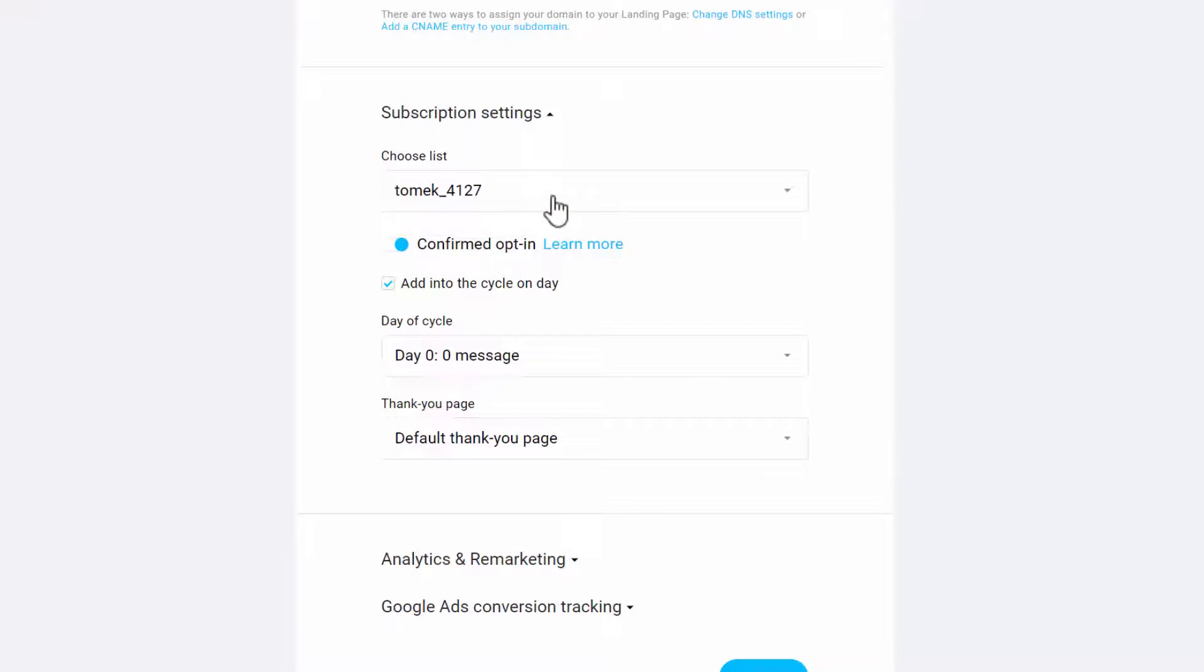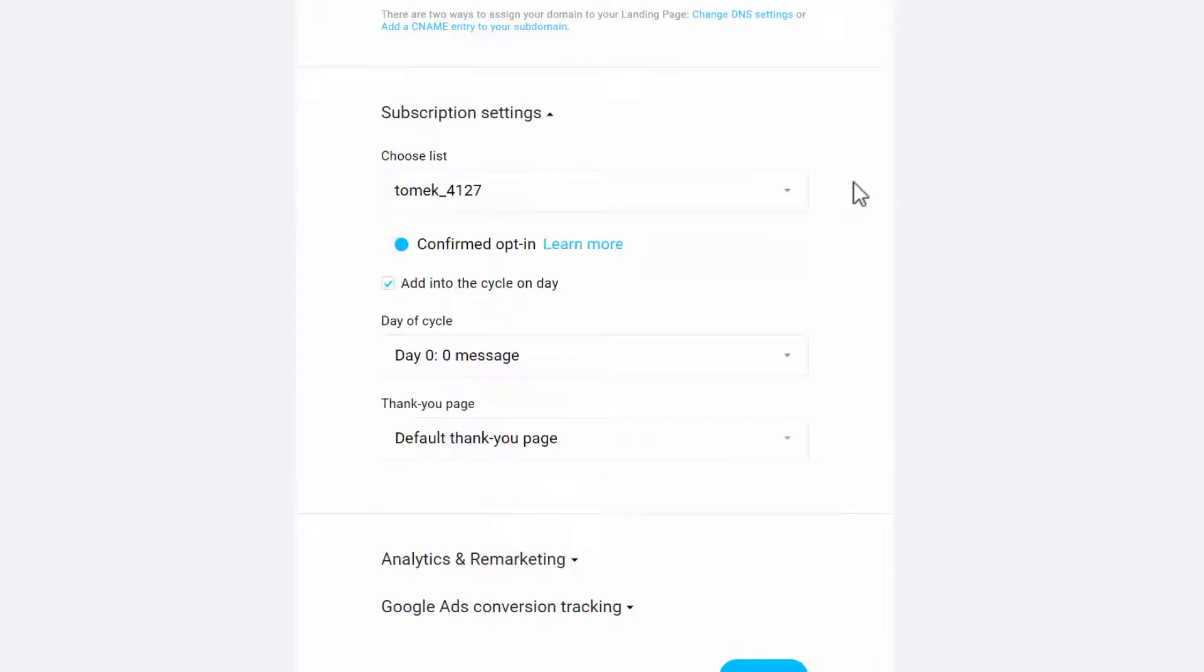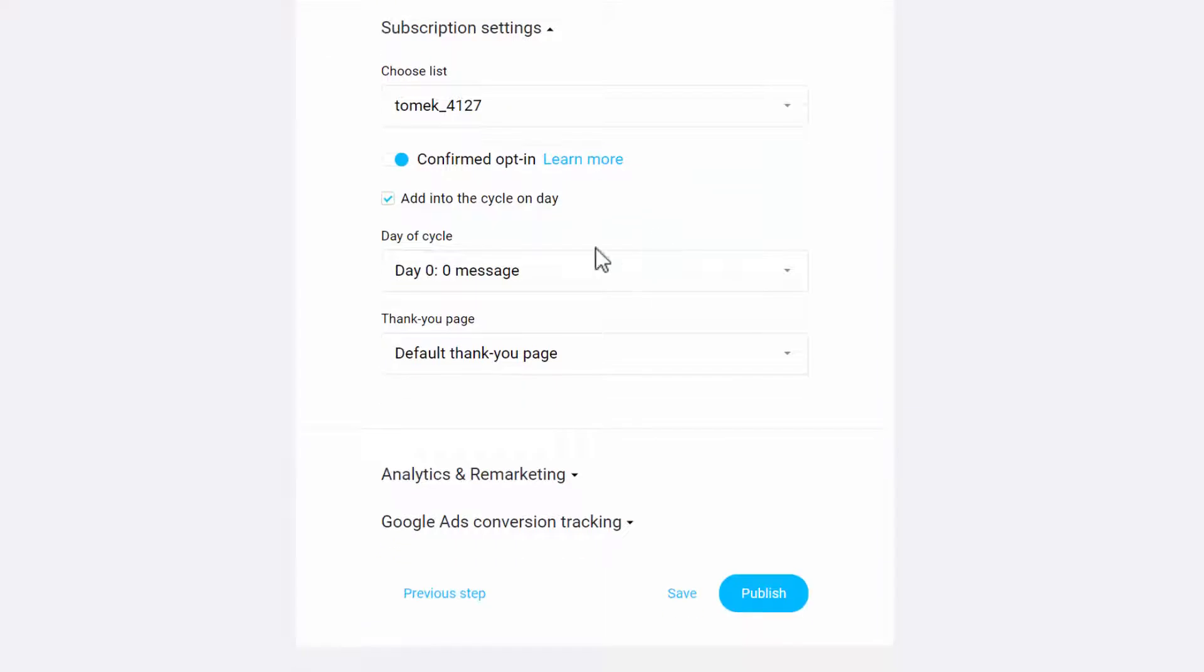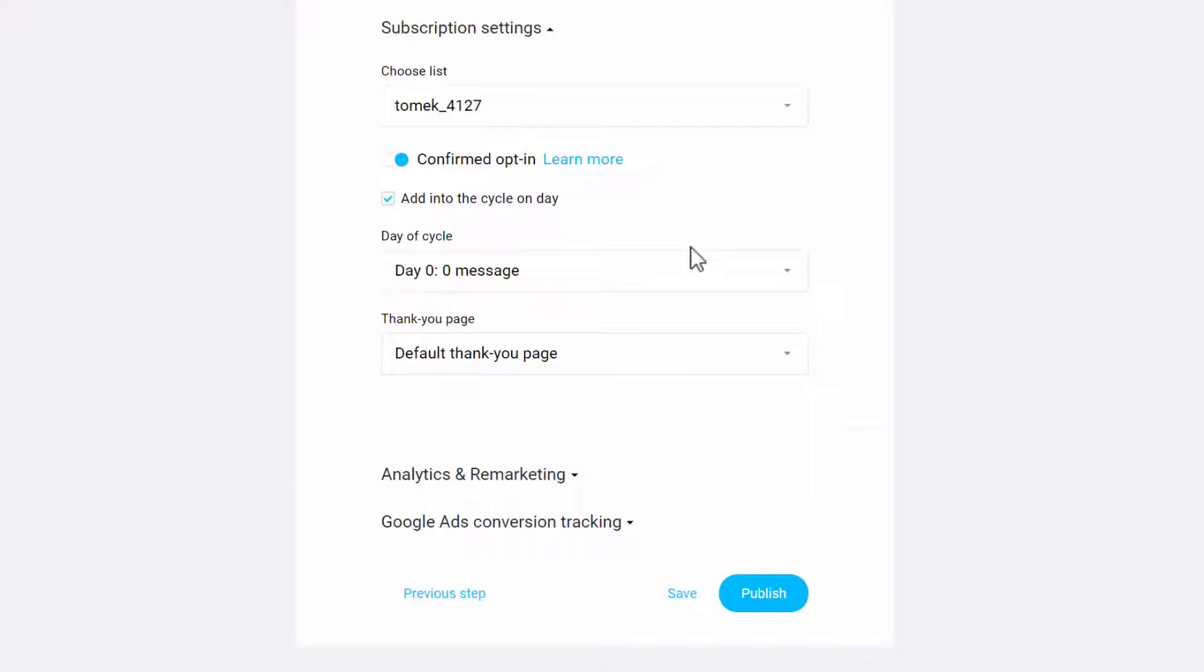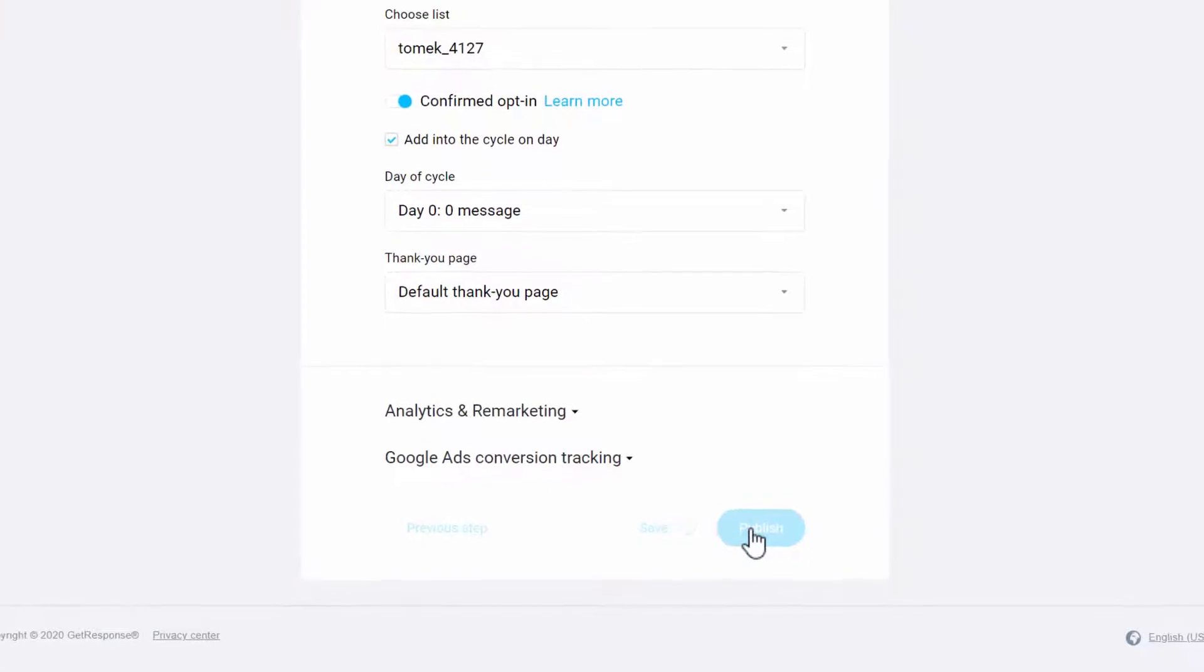Here you choose the list that you want the subscriber to be added to. You add them to the follow up sequence, so this is the sequence of emails that starts whenever somebody signs up to your list. And then we just click on Publish.